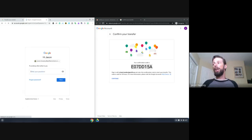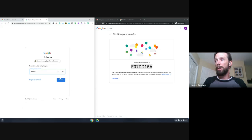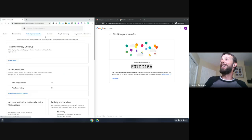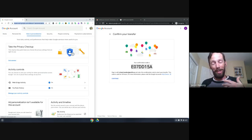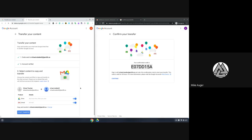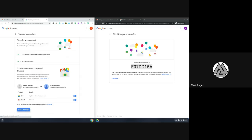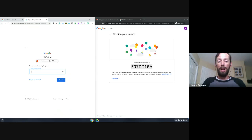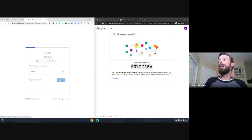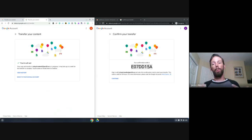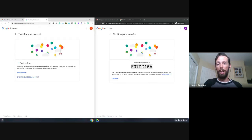Essentially, what we're going to do at this point is start the transfer. I have very little to transfer here. It says it may take up to about five days or sometimes more depending on how much stuff you have. We don't have a lot of stuff in here, so we'll just wait for a bit. Mike's going to talk about the security and how to get access to it.